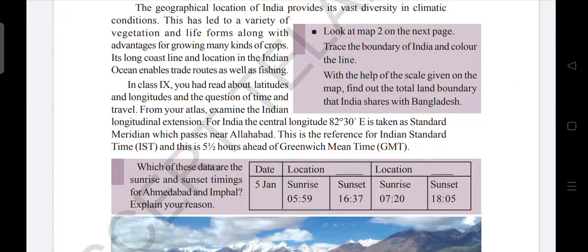The geographical location of India provides its vast diversity in climatic conditions. This has led to a variety of vegetation and life forms, along with advantages for growing many kinds of crops. Its long coastline and location in the Indian Ocean enables trade routes as well as fishing. The geographical location of India provides vast diversity in climatic conditions, which has led to a variety of vegetation and life forms and advantages for growing many kinds of crops.